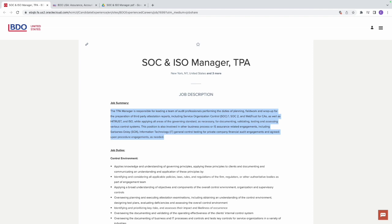The two key things to understand in this job summary are regulatory frameworks and controls. The frameworks they're talking about include SOC 1, SOC 2, WebTrust for CA, HITRUST, ISO, and also SOX. You must also be able to lead a team that will validate, test, and assess the controls.